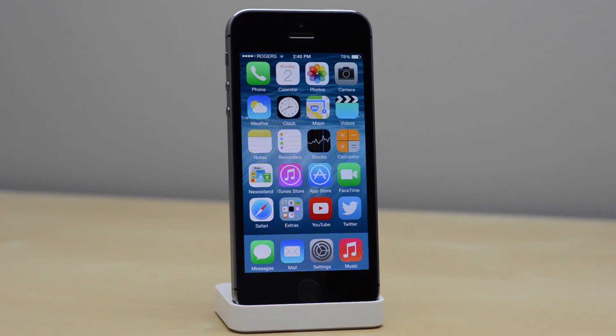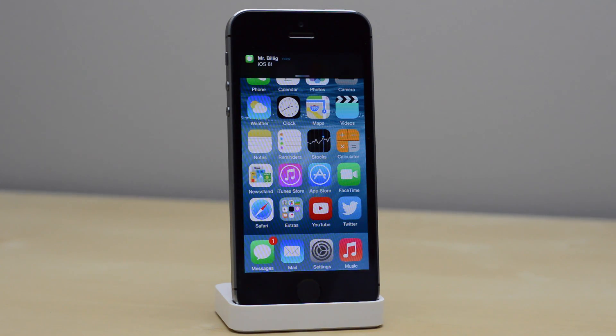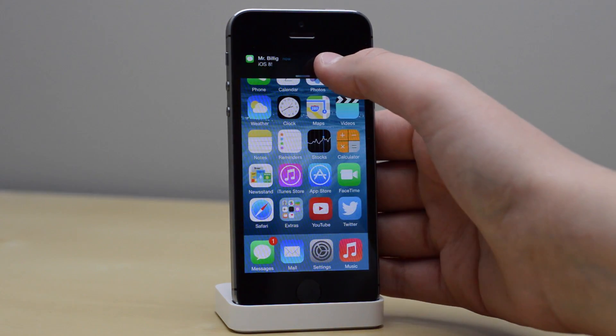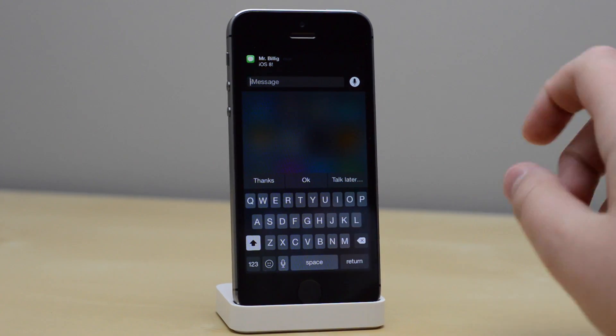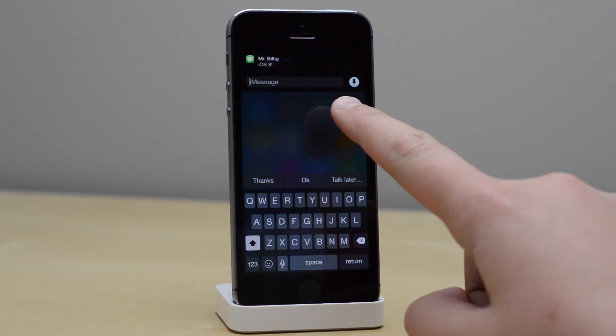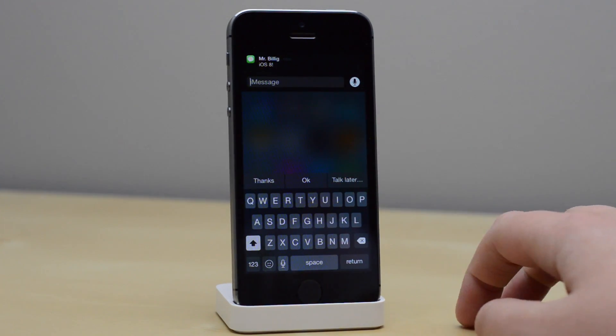I'm going to send myself a message right here and it will come in as a banner, but you can do more than just swiping up to dismiss it. If you swipe down on it, it will give you this new option to do a quick reply.